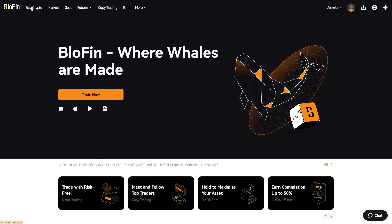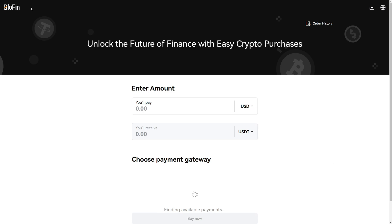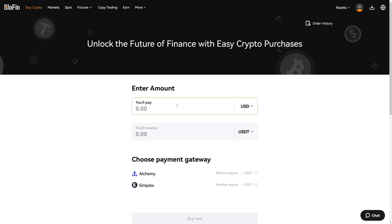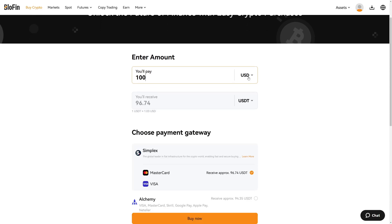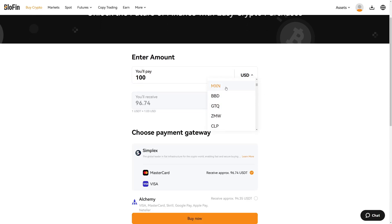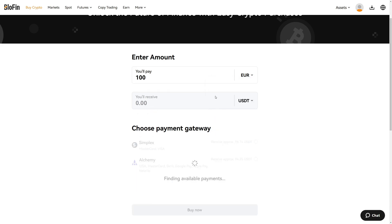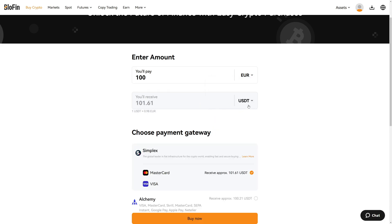There you can also use credit and debit cards and also, for example, SEPA transfers. So first of all, select how much you want to buy. Also, you can select your currency, for example, United States dollars, Swiss francs. You can also search for your currency, for example, the euros.